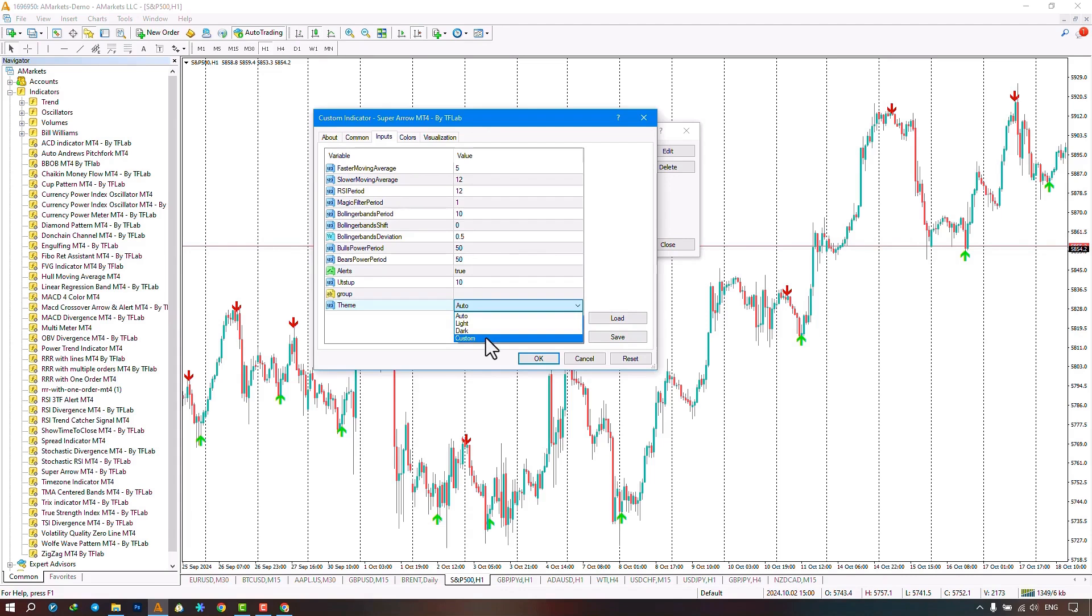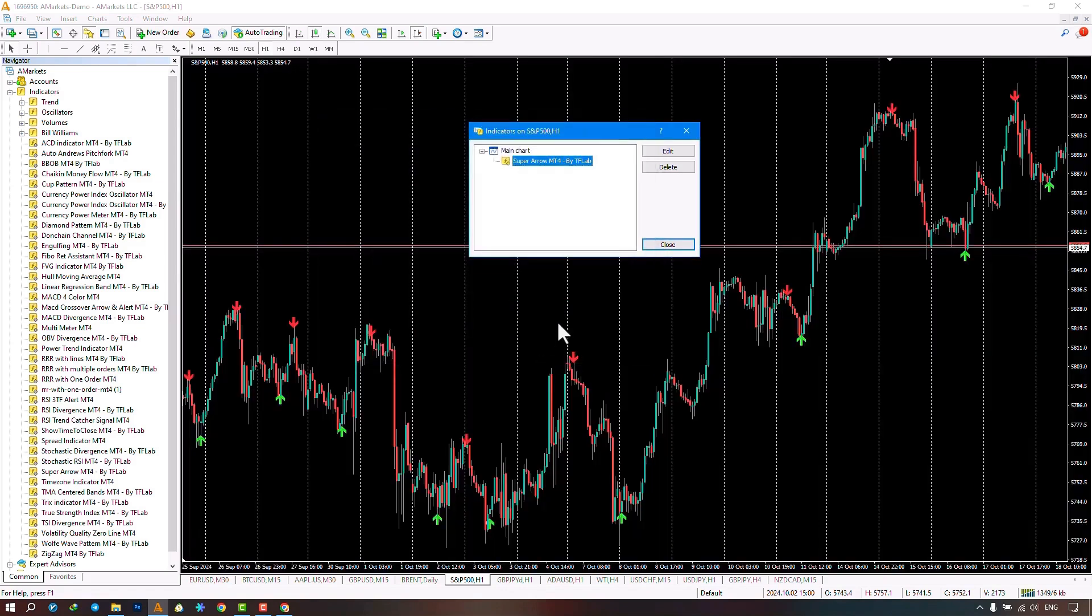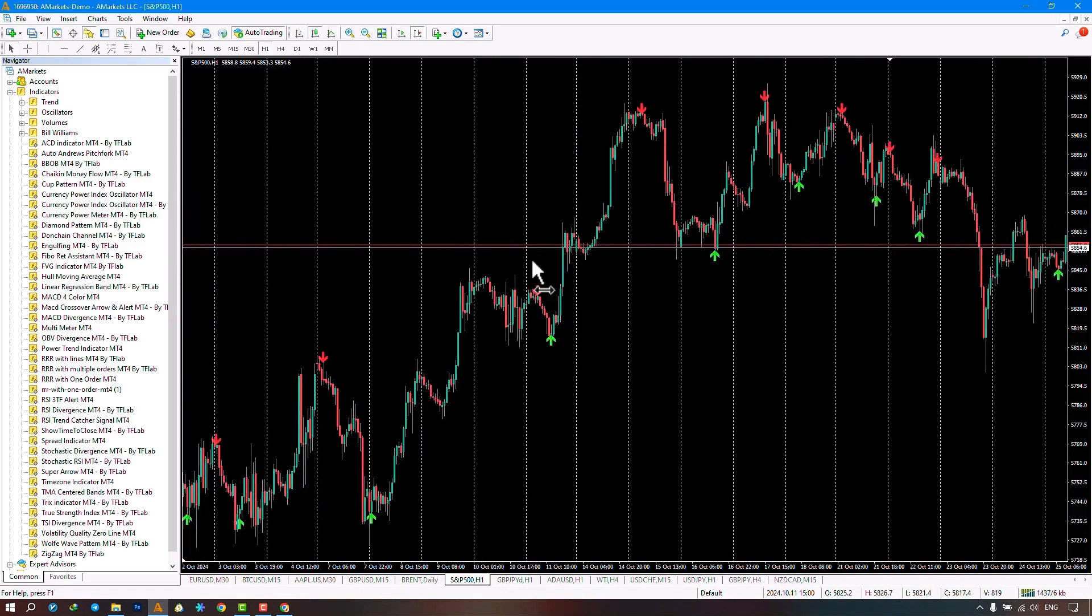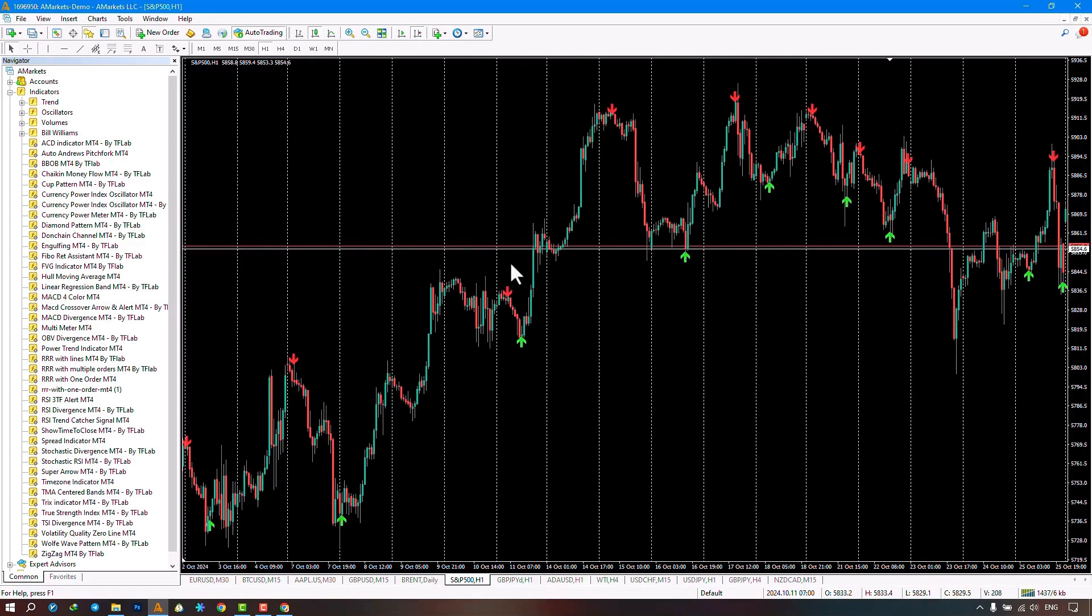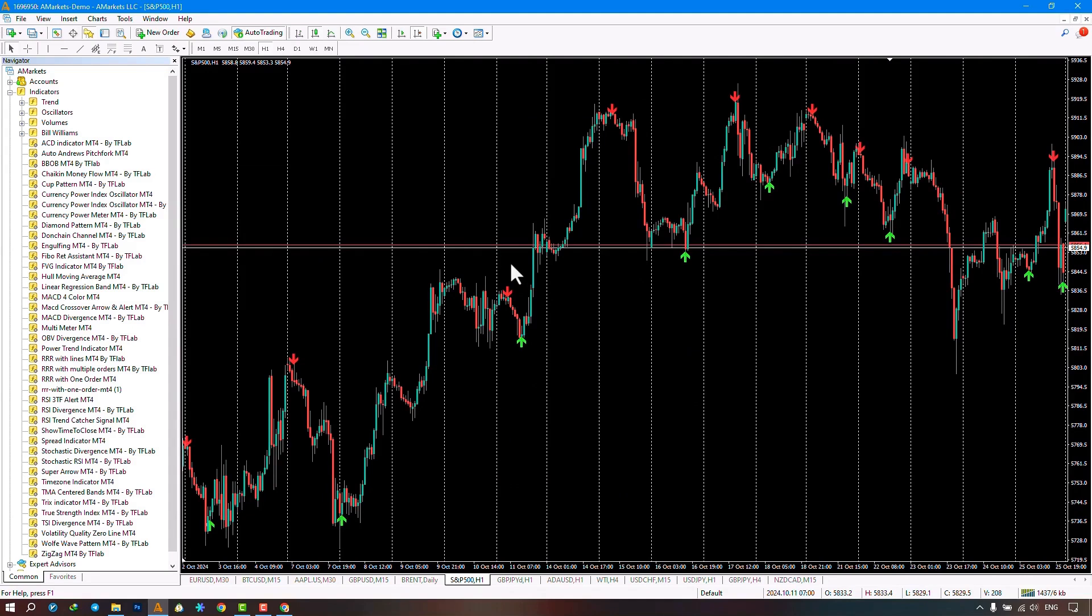Here I will select the dark template and then click confirm. As shown on the chart, the dark template has been applied to my chart and the indicator has started displaying signals.